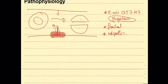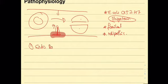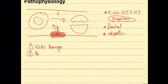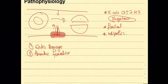To summarize we have one, endothelial damage. Secondly, thrombus formation, and thirdly, microangiopathic hemolytic anemia.